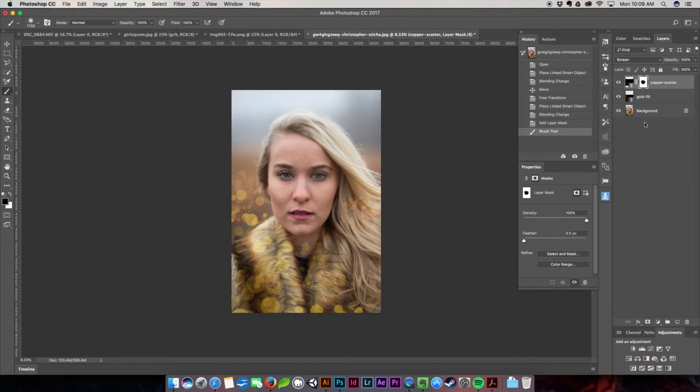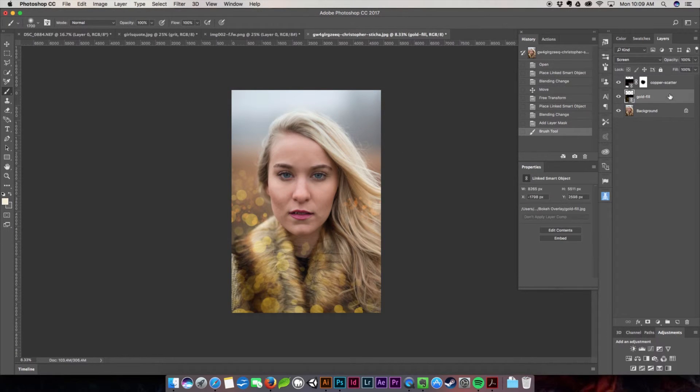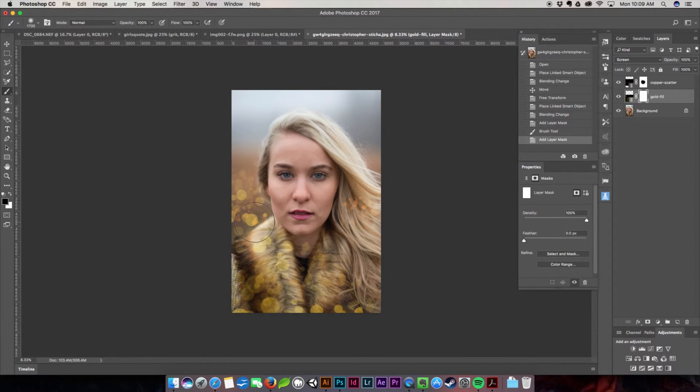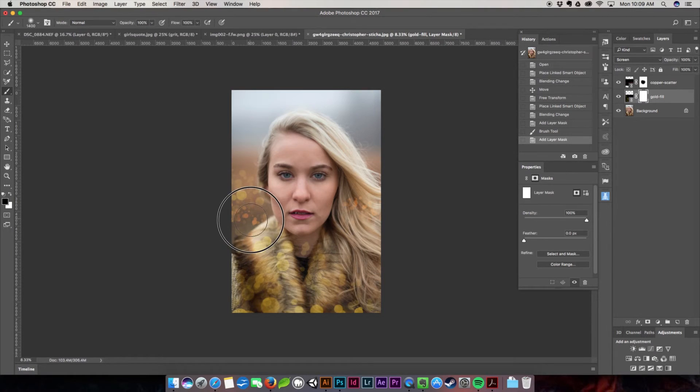If even if I were to come over here to the gold fill, hit layer mask and let's say I kind of didn't want so many of these ones right here kind of covering the copper, I could absolutely brush them straight out.